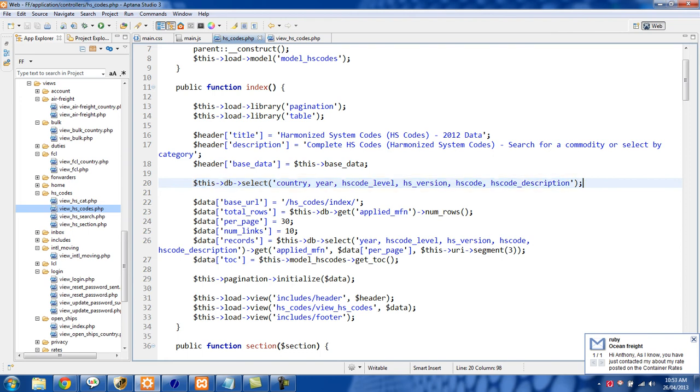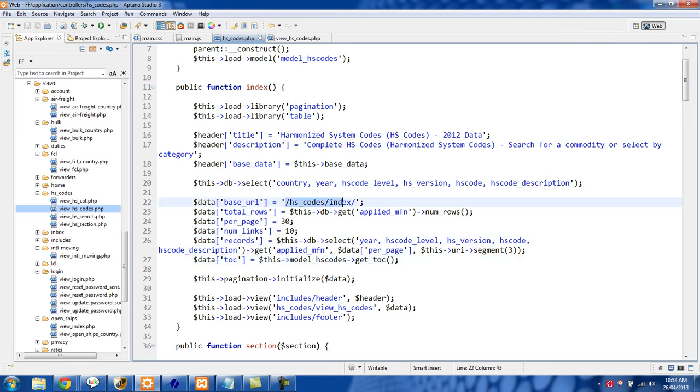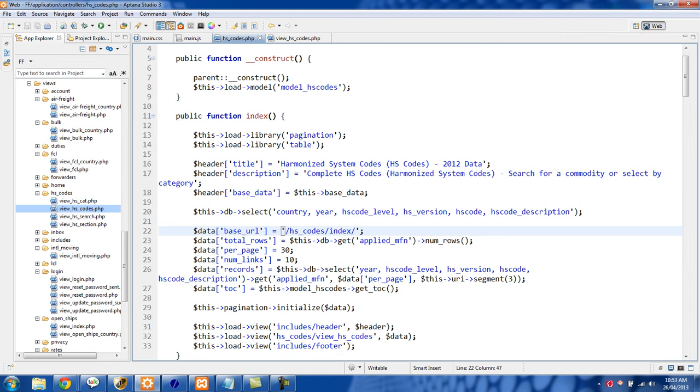The next thing we're doing is we start setting up our data array. So data the base URL is hscode slash index. I tried this without the function name right here index, it didn't work.